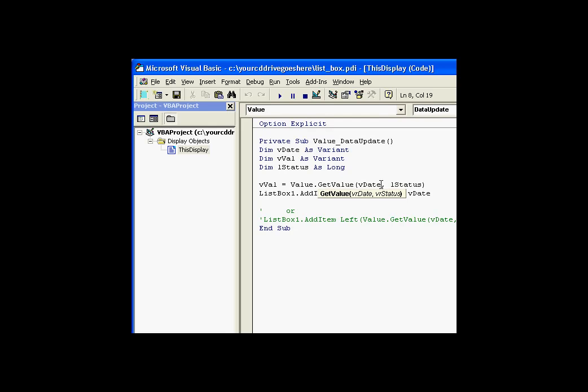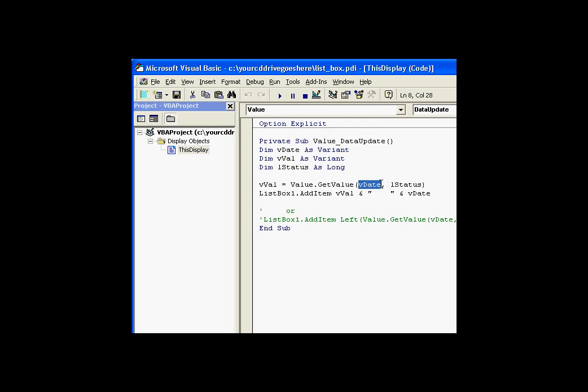If we use IntelliSense to take a look at that GetValue method, there's two objects, or two variables that we are getting back. There's a date, which is the time stamp of the value, and the status. In addition, the function itself returns a value, and the value it returns is the value of that PI Process value. So this GetValue is what we're using to get both the value and the time stamp, along with the status that we could check if we wanted to be thorough here.